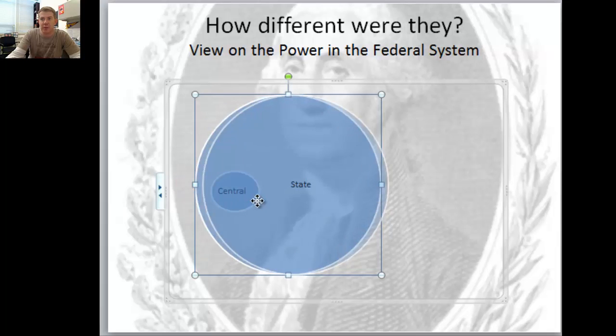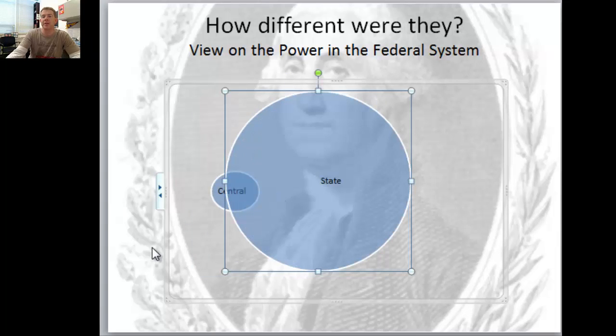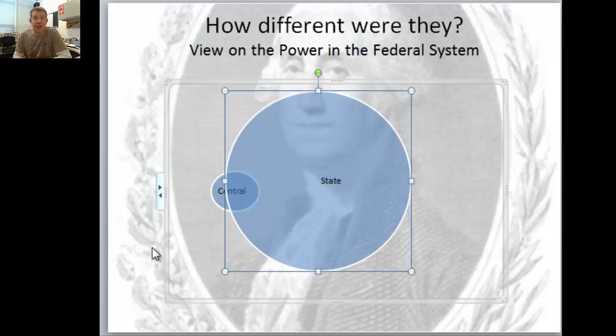The central government should be limited - the real power should be in the state governments. Now think about the Articles of Confederation - Jefferson liked them. The powers in the state governments, that's local control.